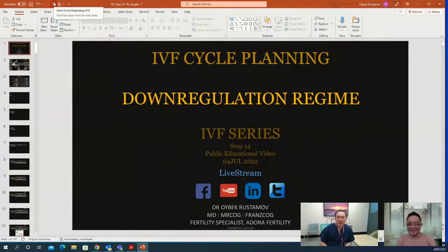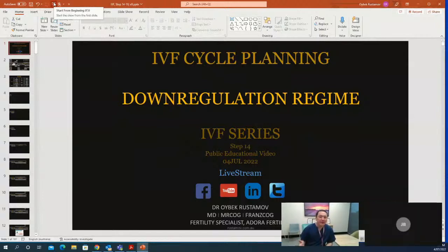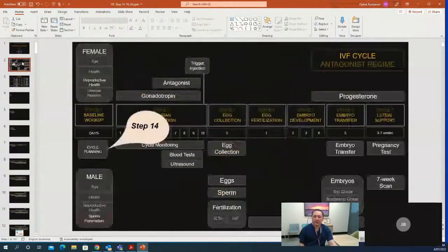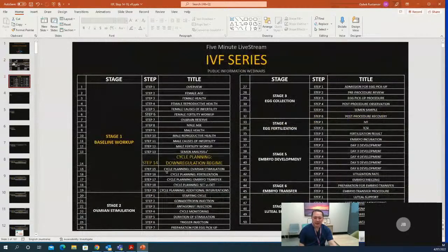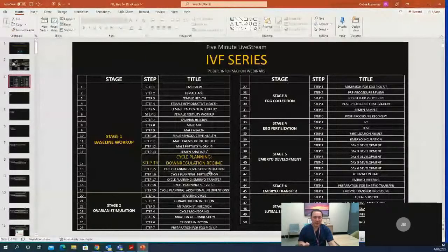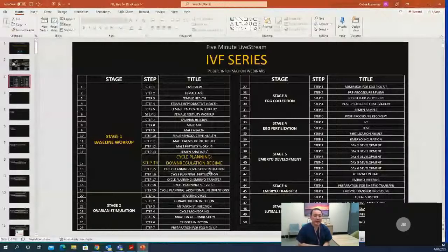Thanks everyone for joining the live stream. After a couple of weeks of break, we are now resuming daily live streams and starting the cycle planning stage. In this stage, we have six steps: downregulation, ovarian stimulation, fertilization, embryo transfer, single embryo versus double embryo transfer, and additional interventions planning.